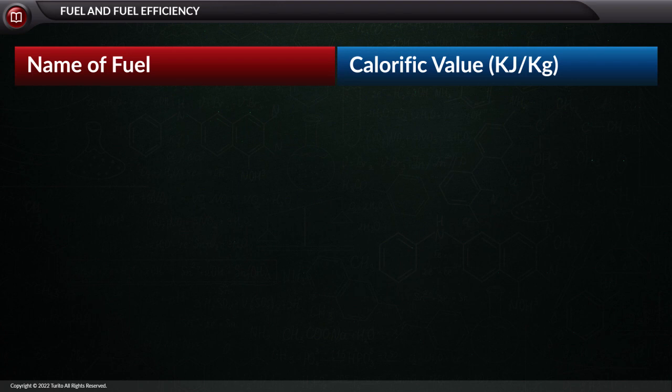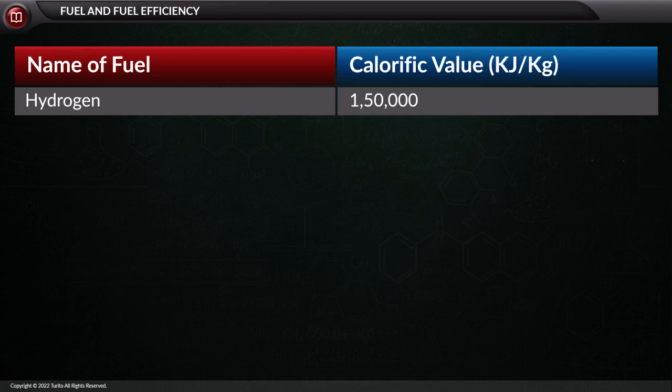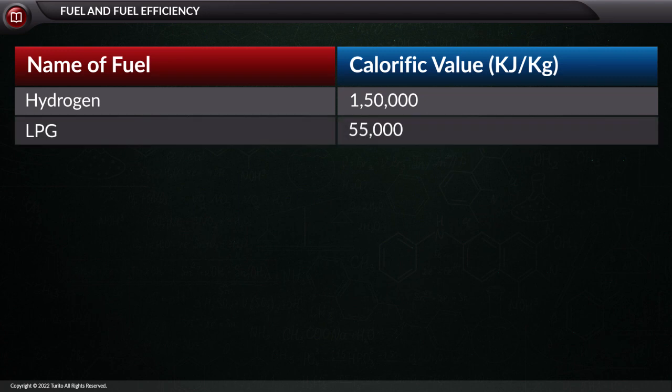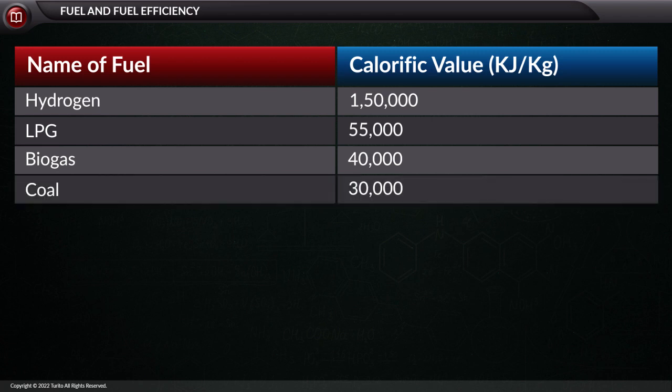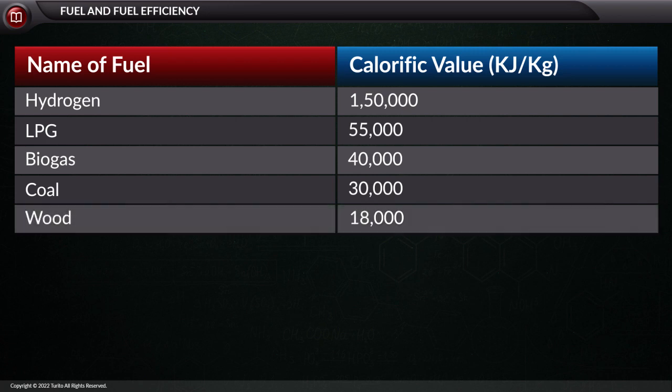Now let us see the calorific value in kilojoule per kg of certain fuels. The calorific value of hydrogen is 1,50,000 kJ/kg. The calorific value of LPG is 55,000 kJ/kg. The calorific value of biogas is 40,000 kJ/kg. The calorific value of coal is 30,000 kJ/kg.